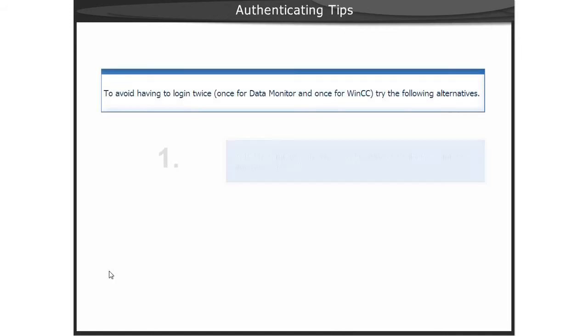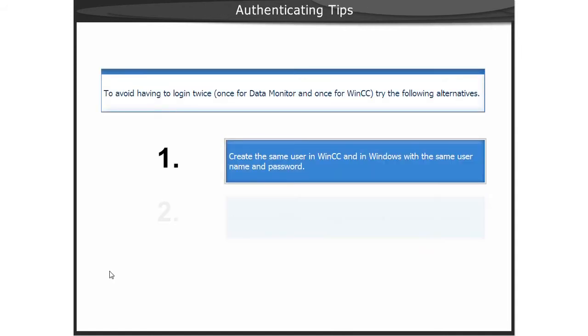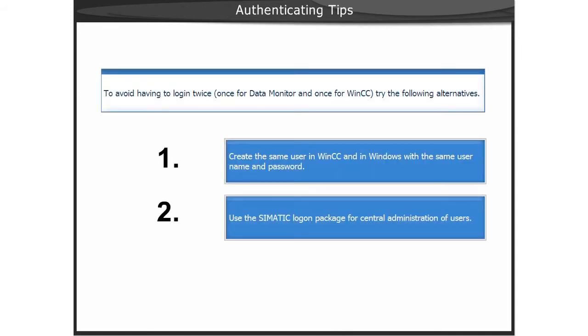Due to the fact that there are two different users, one for Windows and one for the Data Monitor, it's possible that you might have to log in twice.